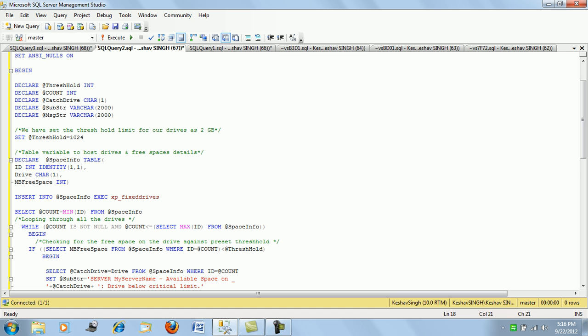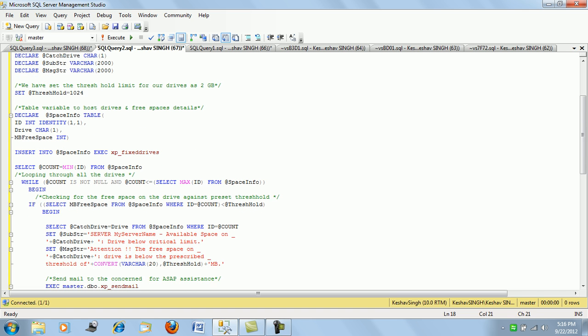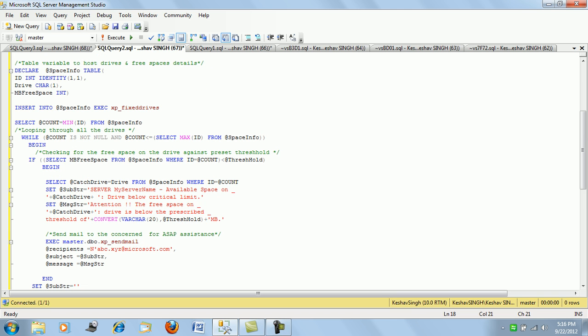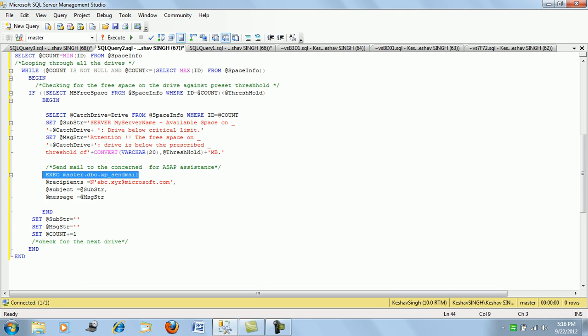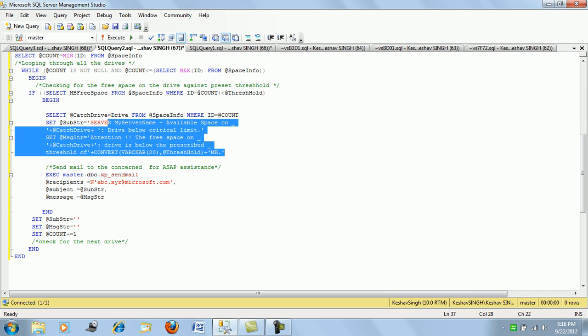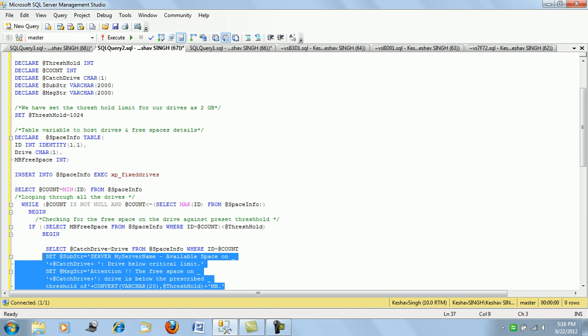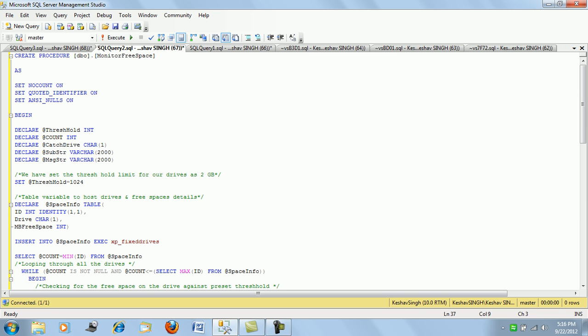If your drive space goes below the threshold limit, you can actually use XP_send_mails to shoot mails. If you have send mails configured, you can fire alerts, you can send mails to the people with the message that the drive is going below the space required to run the SQL Server and do something about it.